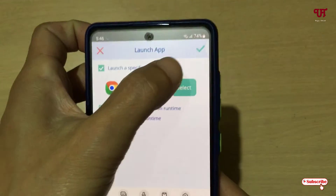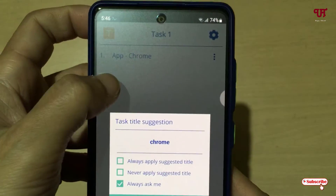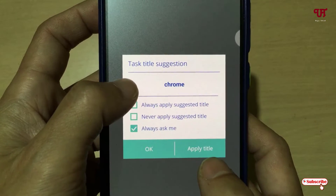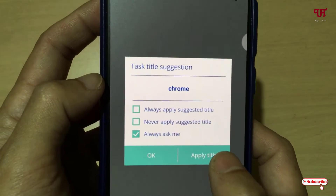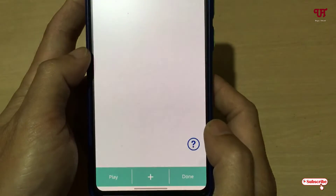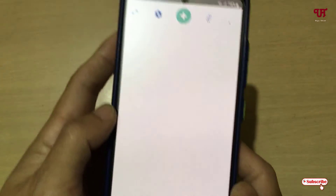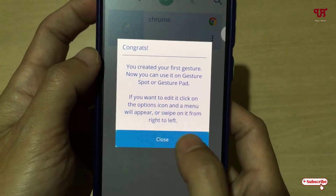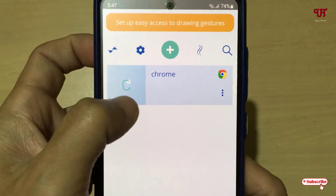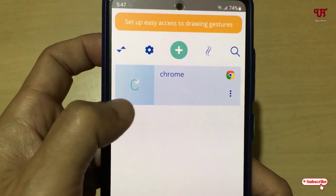I have selected Chrome. After that, click on the tick mark icon and you can give it a title name — I'll keep it as is. Click 'Apply Title' and now it has been added. Click 'Done' and then close this screen.